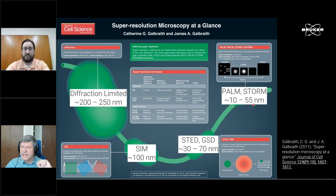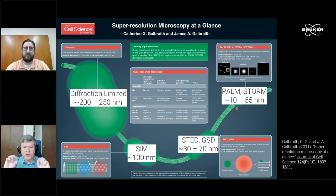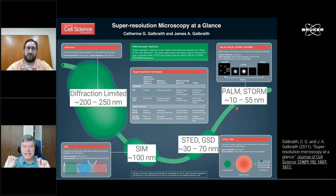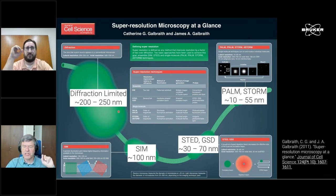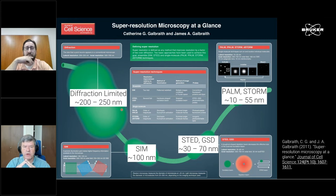One thing to keep in mind is that, compared to other methods, in single molecule localization microscopy the resolution is limited by the number of photons you can collect — that is why we have this wide range. It's not limited by the wavelength as in diffraction-limited microscopy, but by the number of photons we collect. We will come back to this topic later in the presentation.